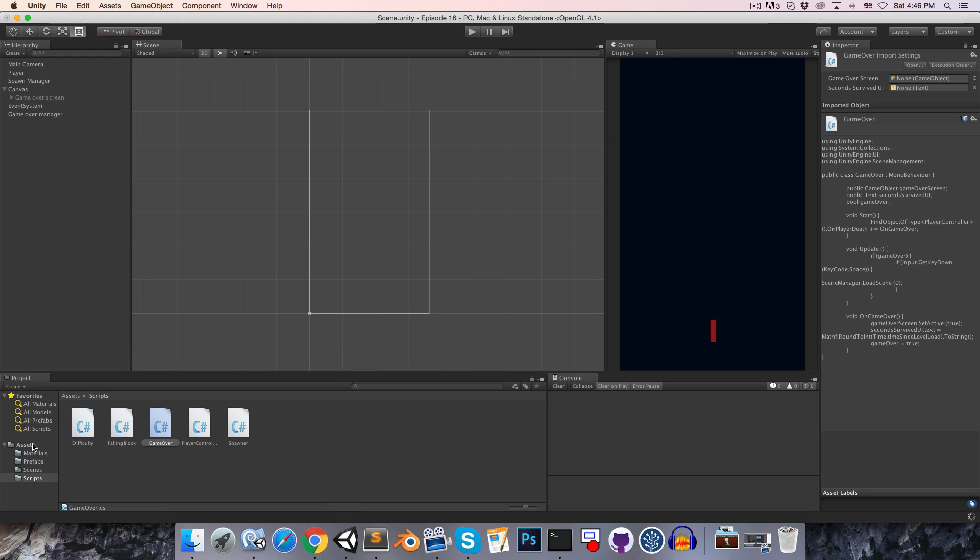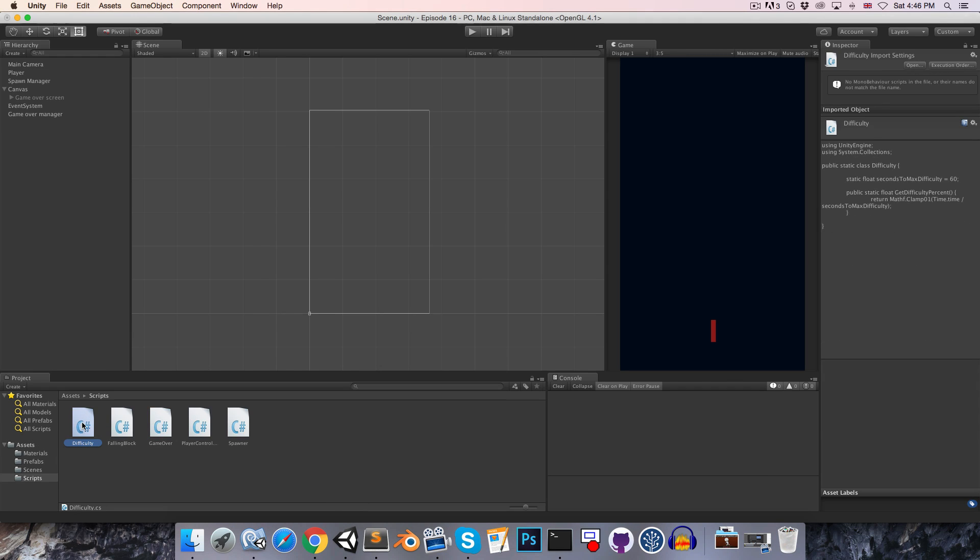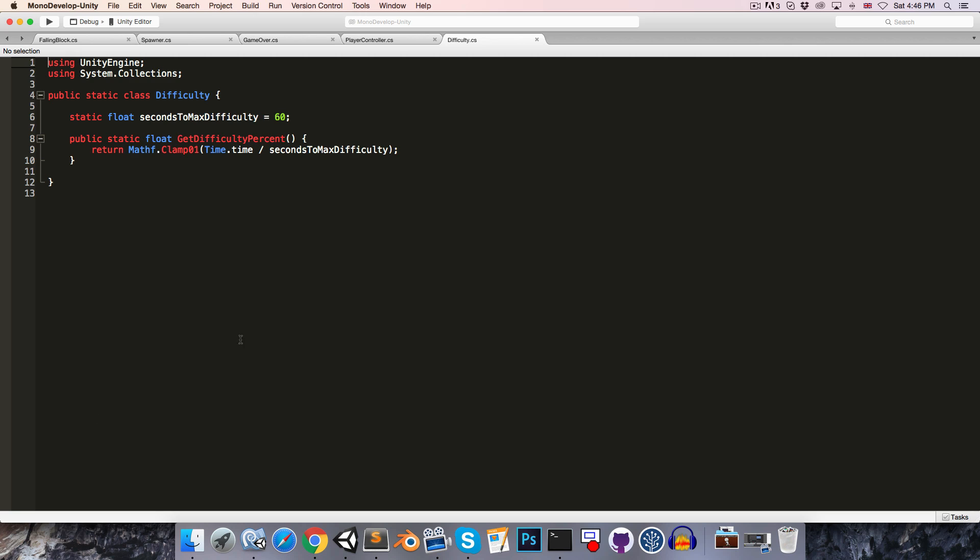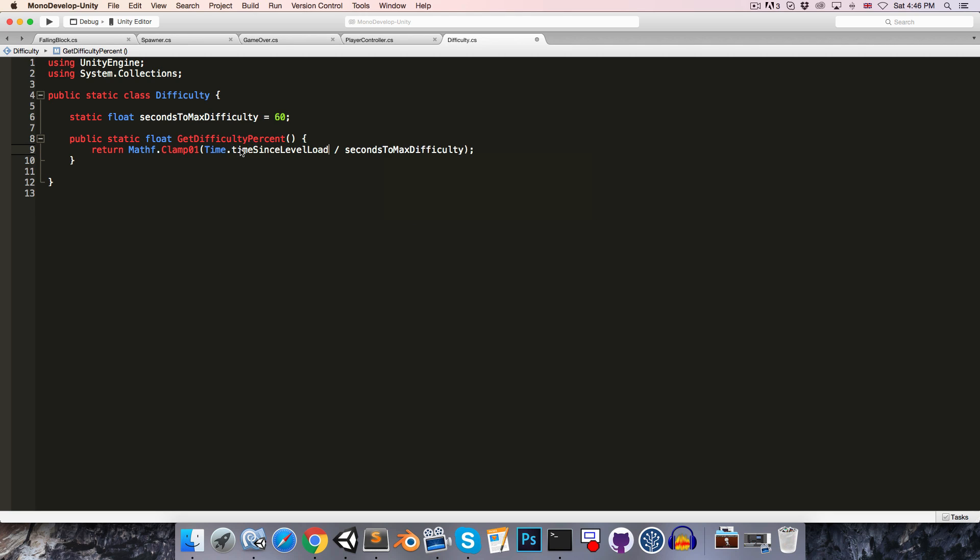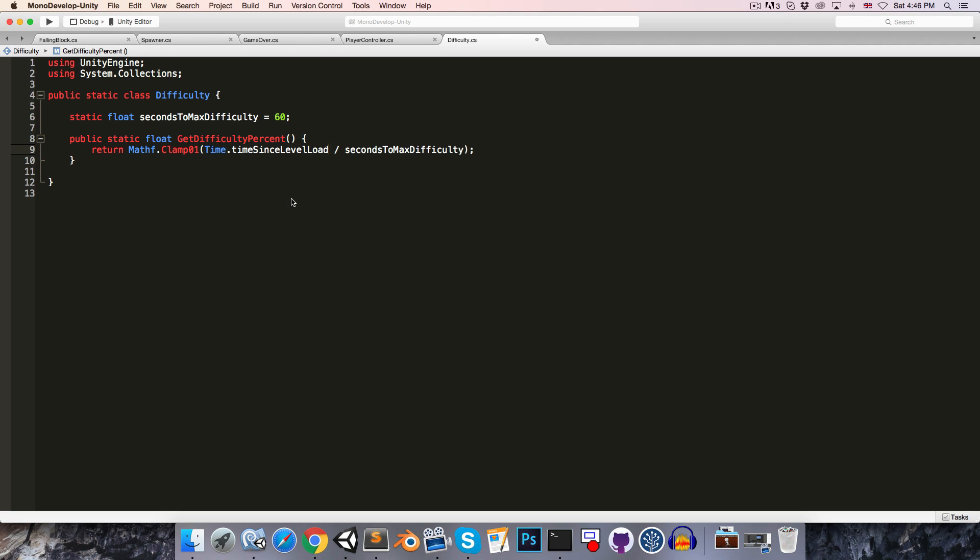So instead what we want to use is Time.timeSinceLevelLoad. And for the same reason we'll want to go on to the difficulty class and we'll want to use Time.timeSinceLevelLoad here as well so that the difficulty actually resets instead of continuing where it was when you play again.